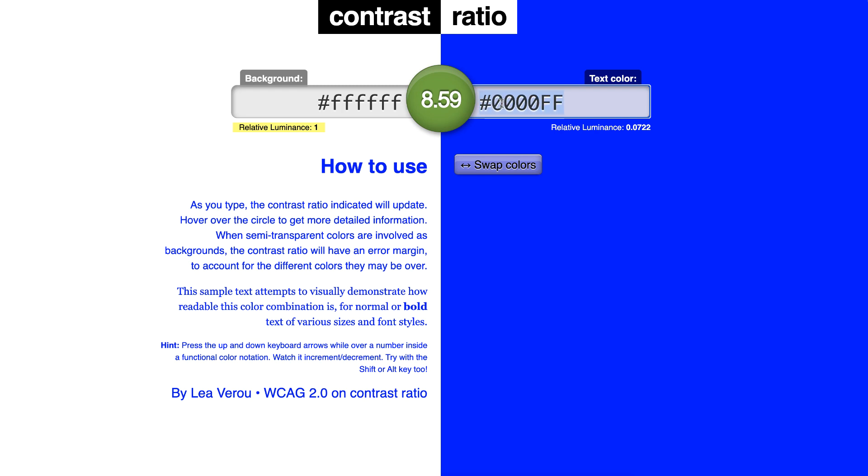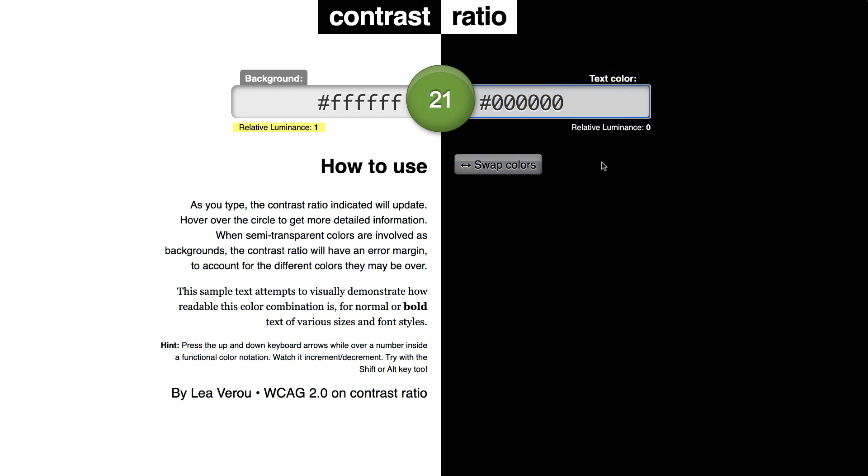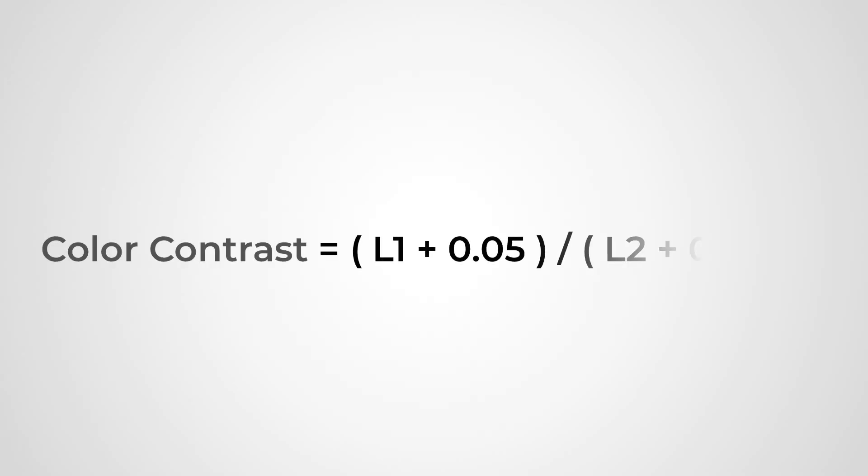So now that we have the relative luminance, all we have to do is apply the color contrast formula: that is L1 plus 0.05 divided by L2 plus 0.05, of which L1 is the luminance of the lighter color and L2 is the luminance of the darker color. So let's just end this video with a quick example.